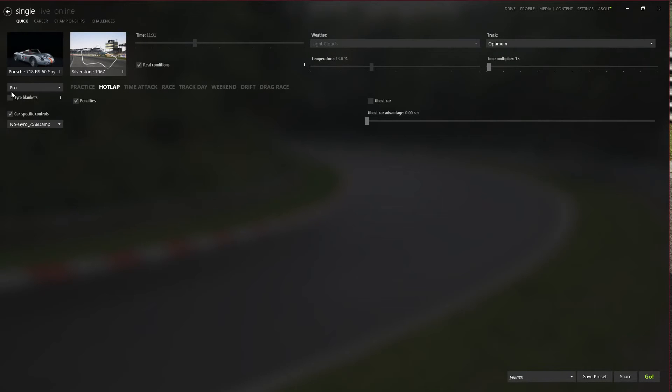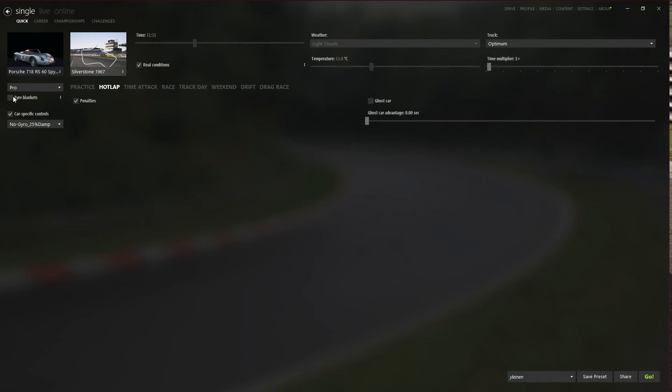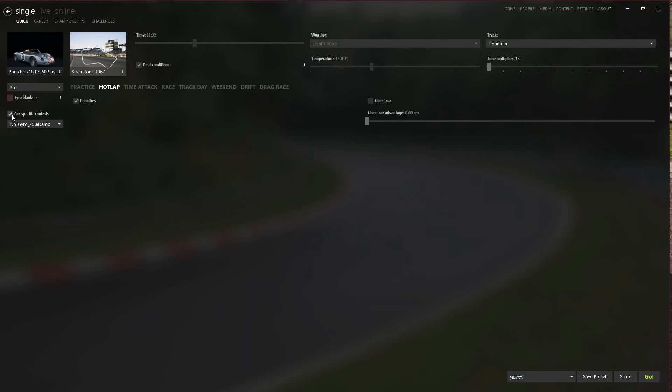And on top of that, you can select your settings you want to run with it. You know, realism settings and tire blankets just like on our standard launcher. But this is the best thing when it comes to car selection. You can set car specific controls. And as you can see I have no gyro, 25 percent damping with this car.